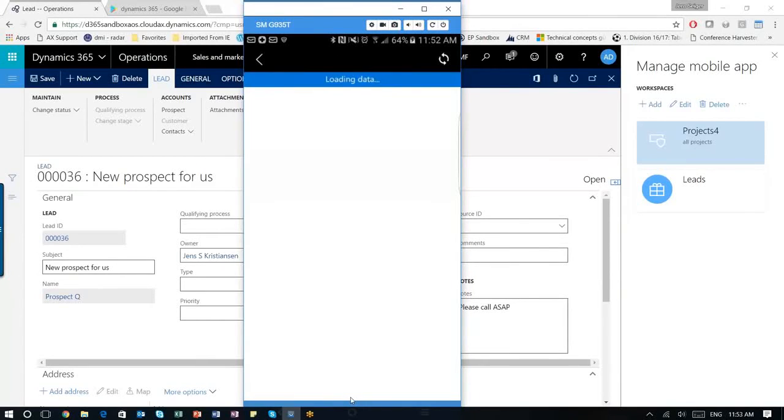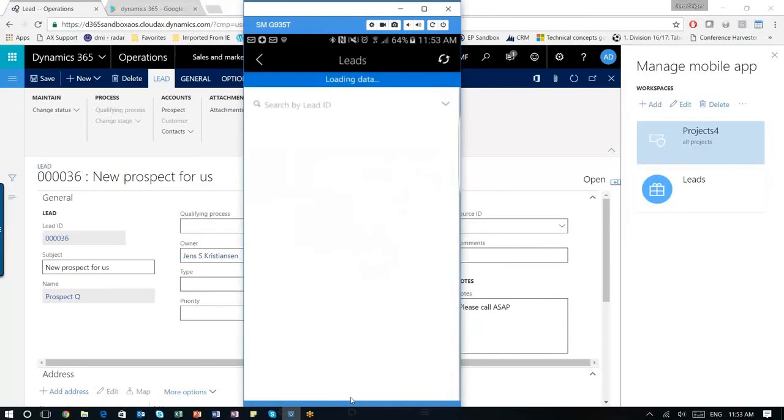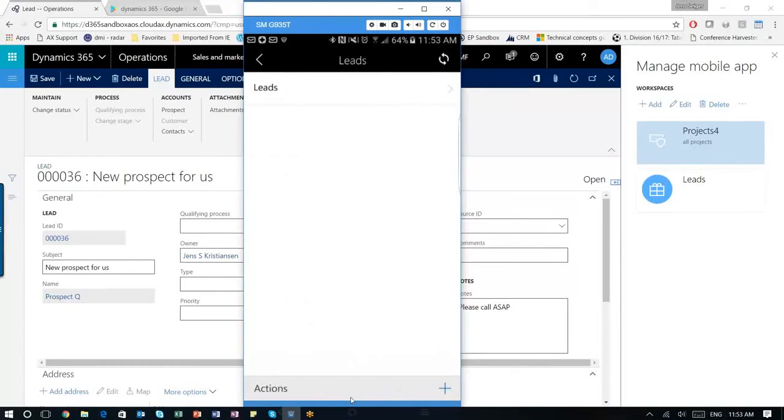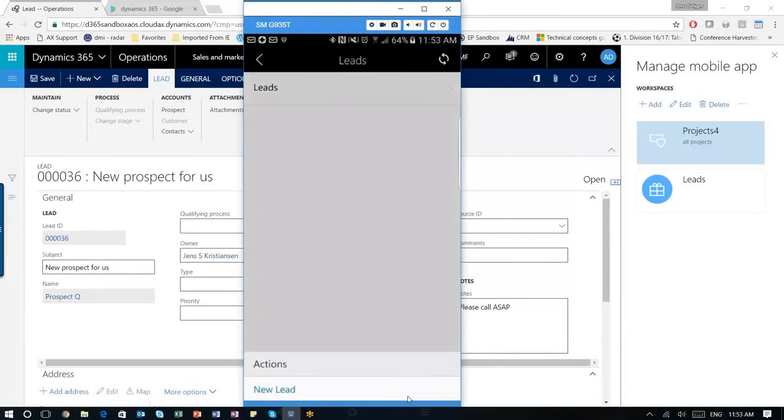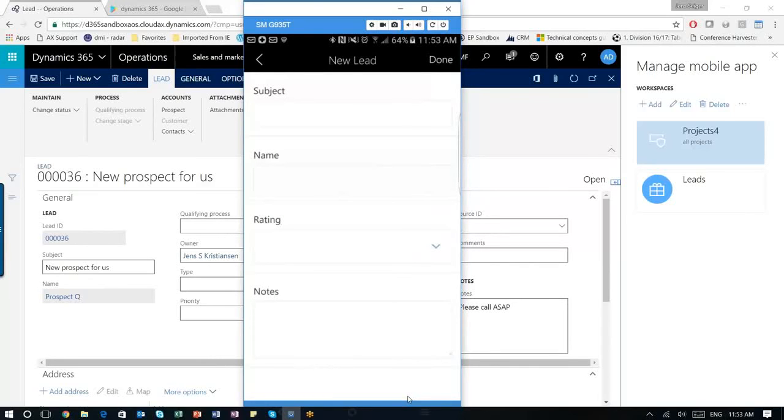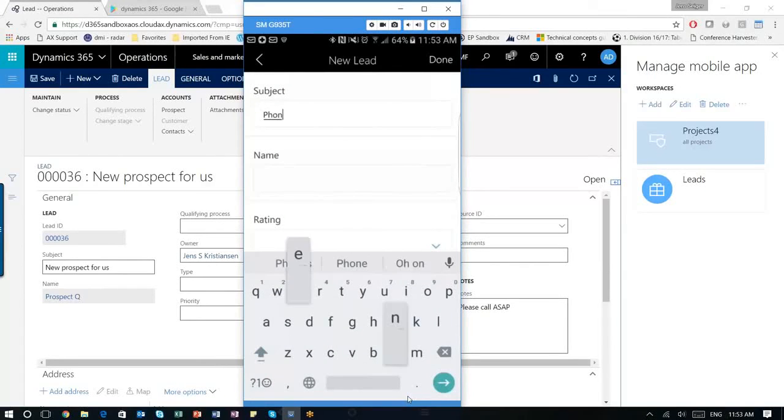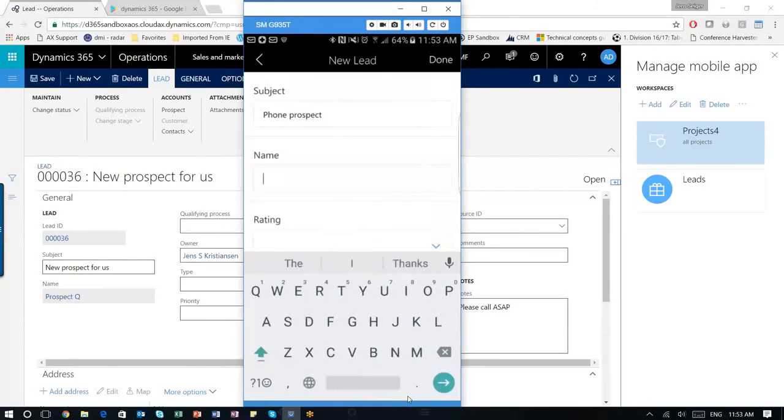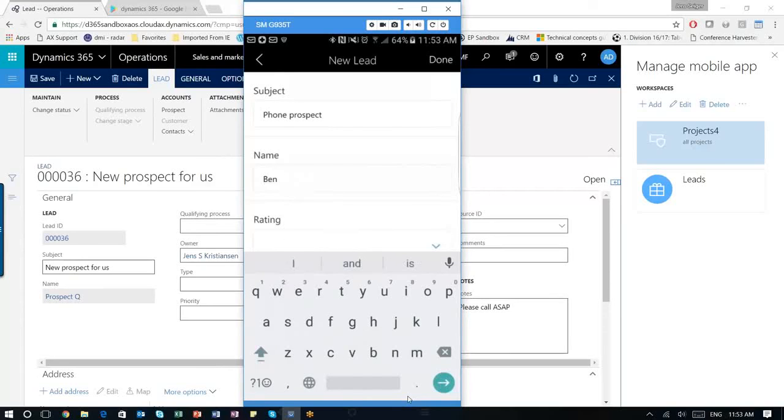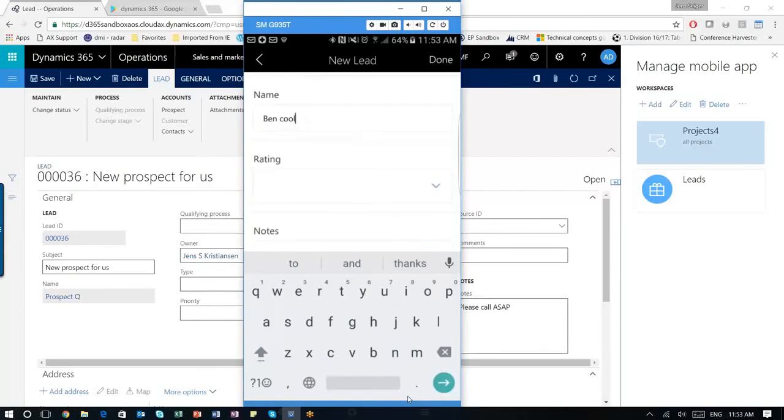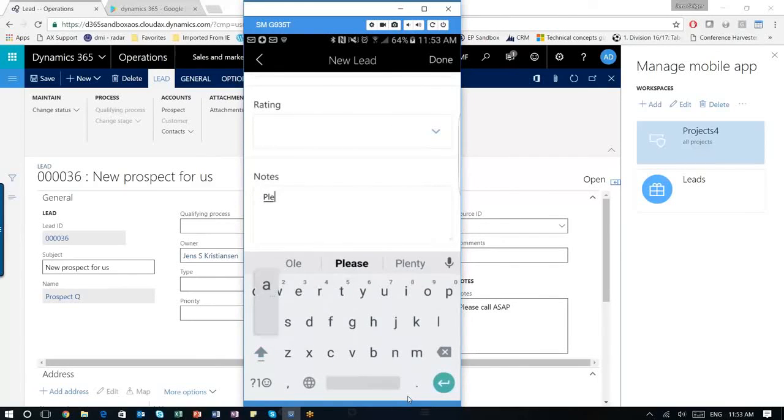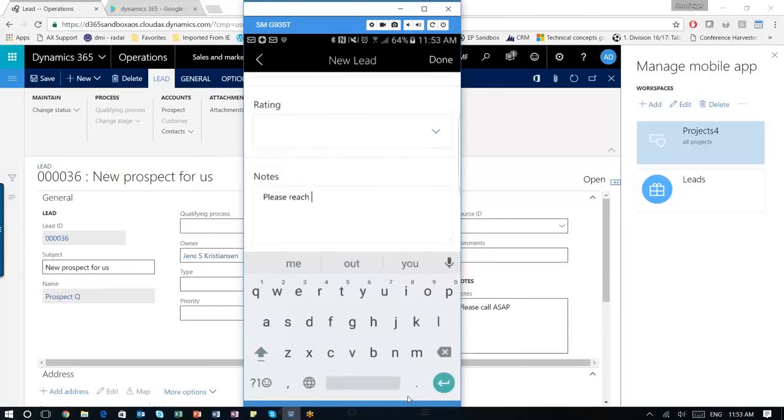So clicking the new lead here, and you can see you have your leads here. If you click it, I can get in and I see a list of all the leads that we have in our Dynamics 365. Notice below I have my actions, and there's a plus sign. So I'm going to go ahead and click that. I'm going to select new lead. And then I'm going to put in phone prospects. And Bin Cool. And I'm going to put in some notes. Please reach out. Then I'm going to go ahead and click Done.